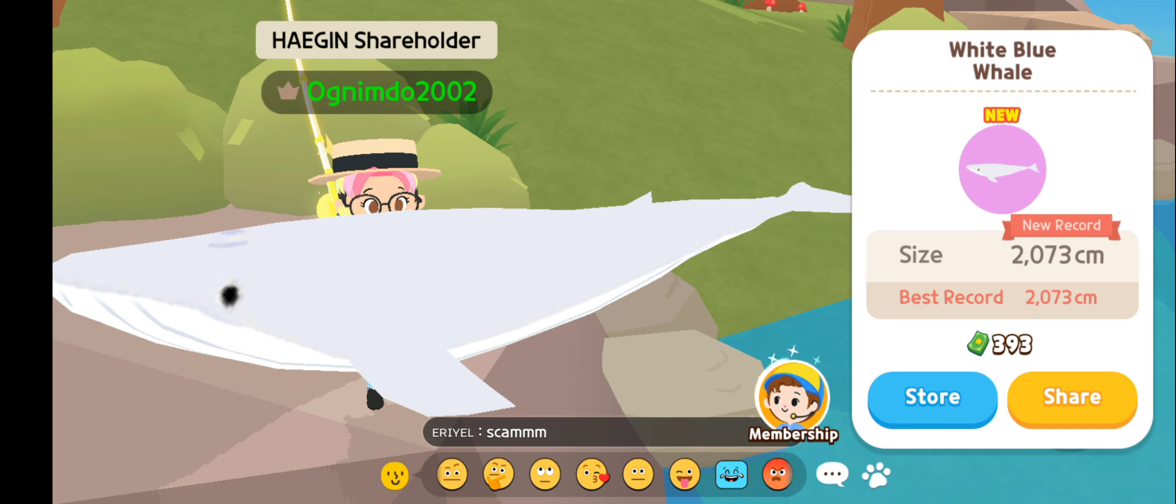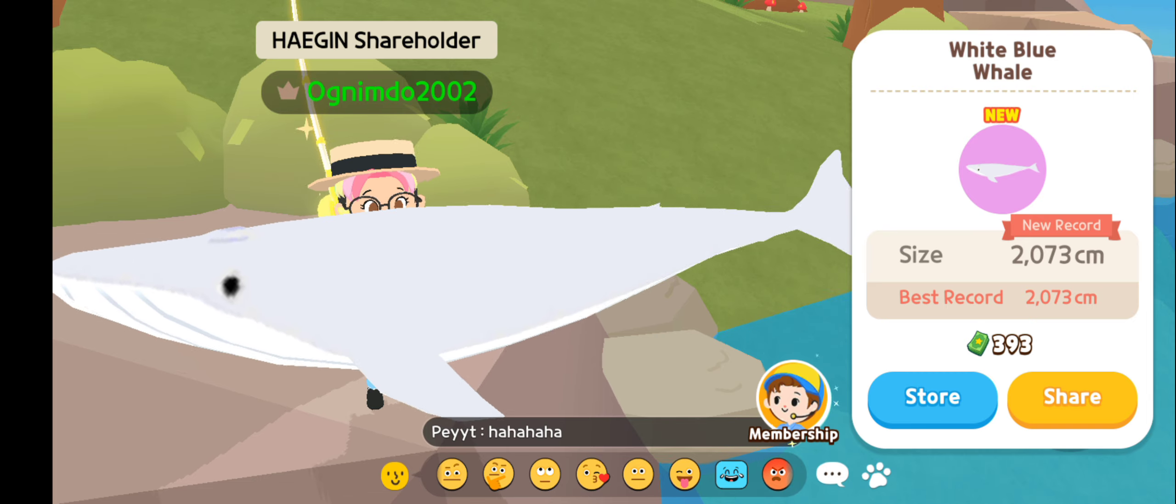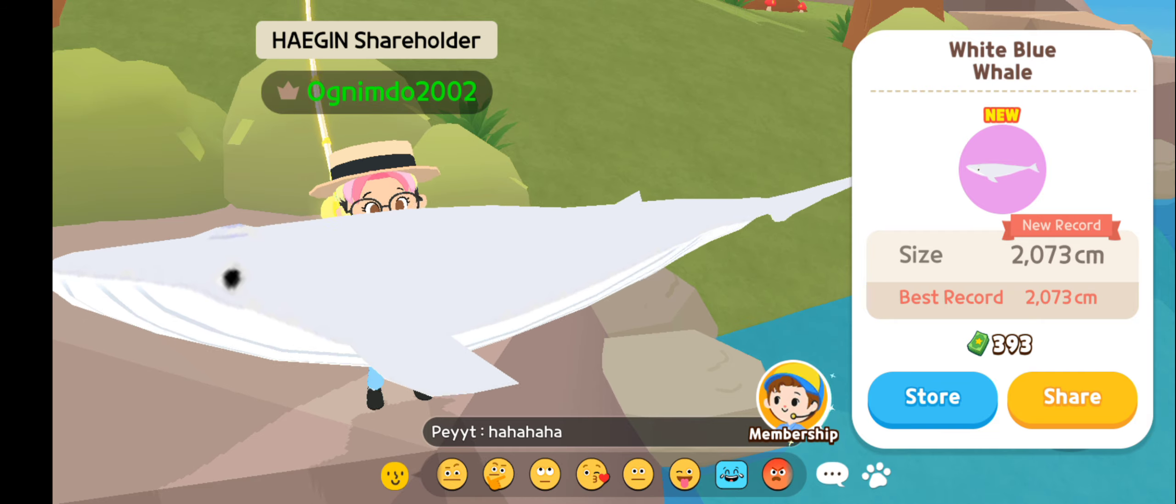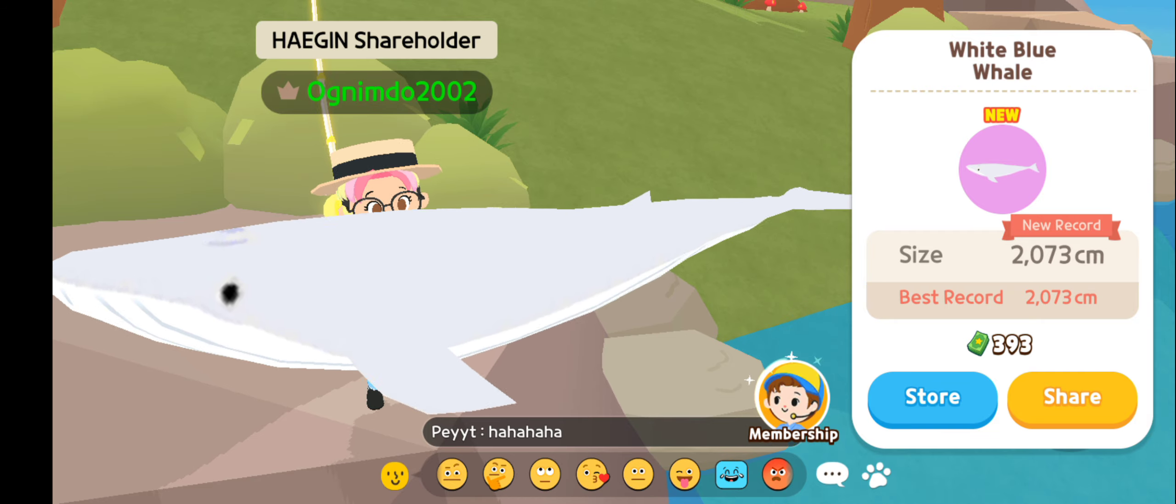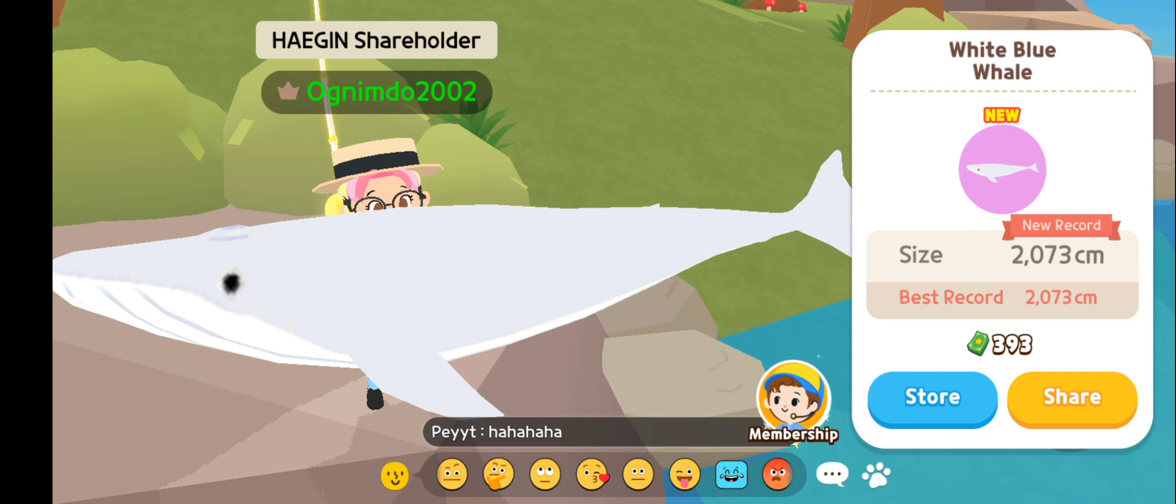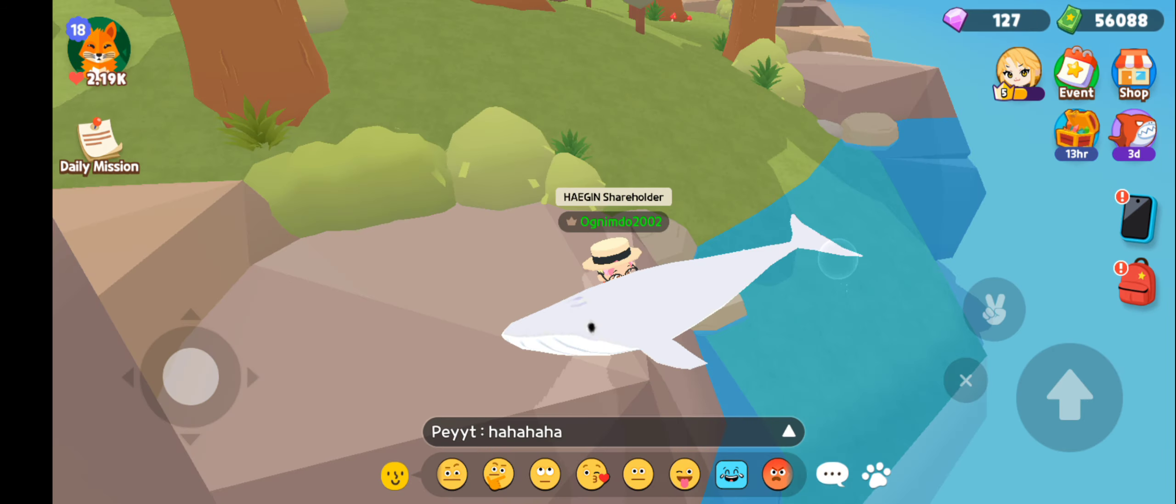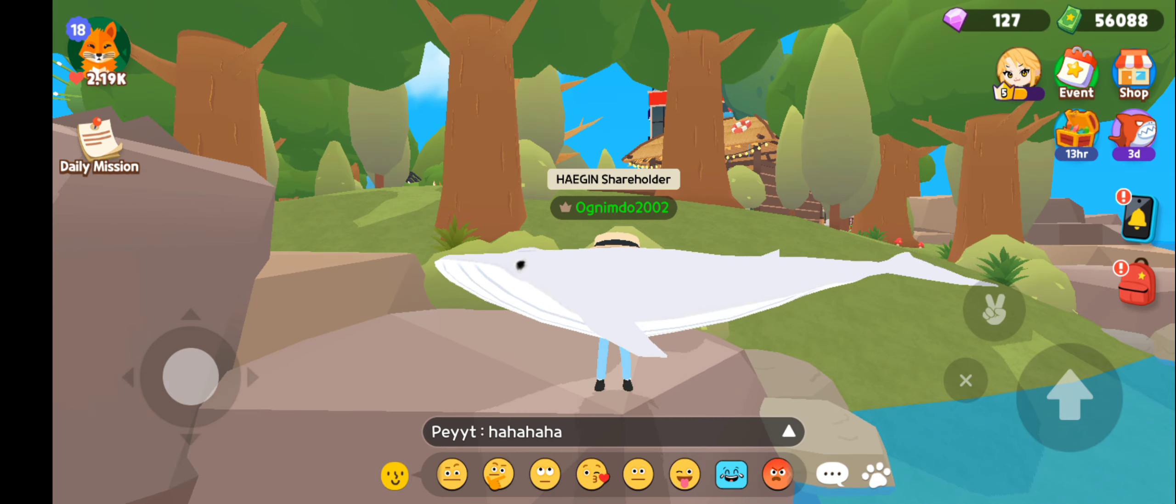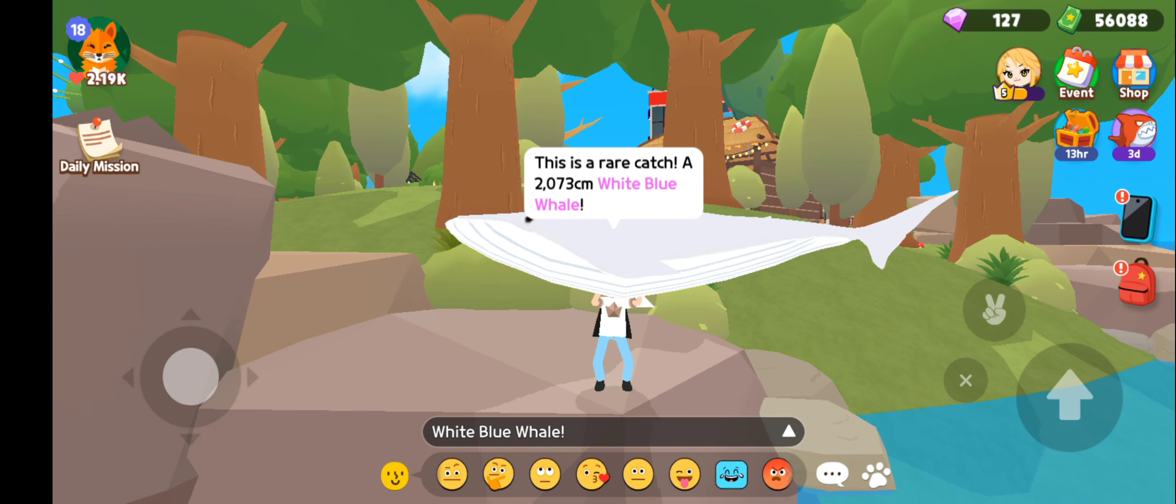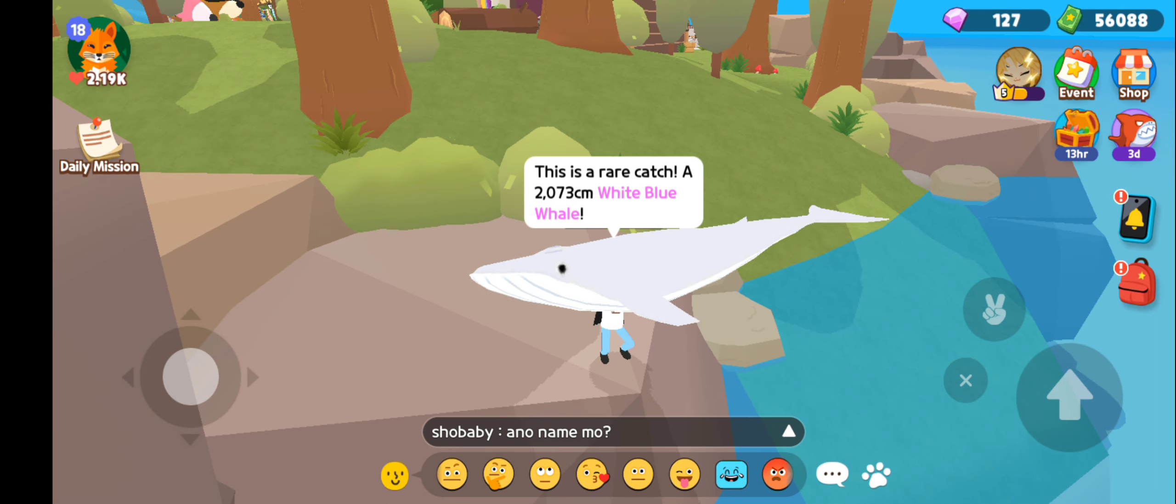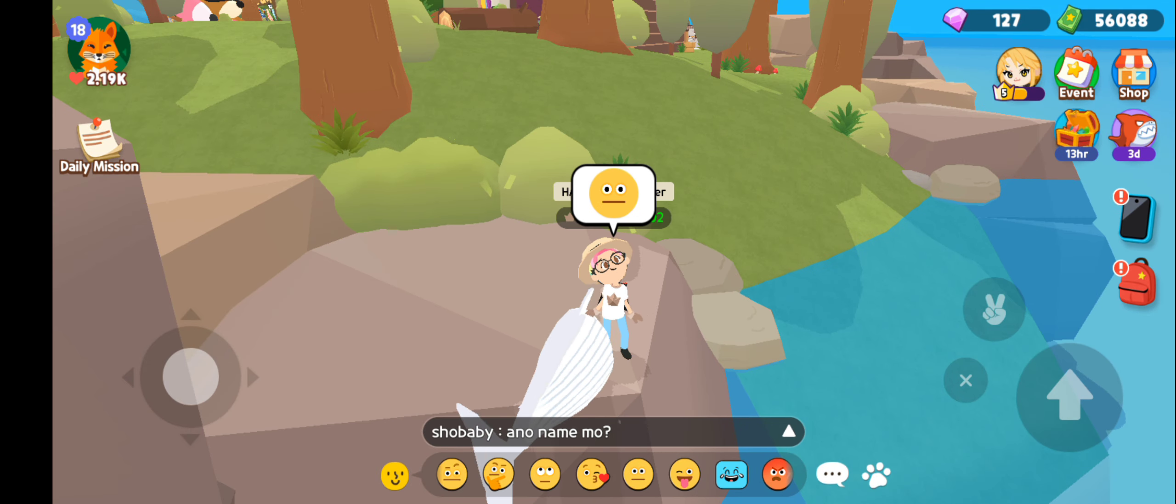In nomine patris et filet spiritu santi. Congratulations! What?